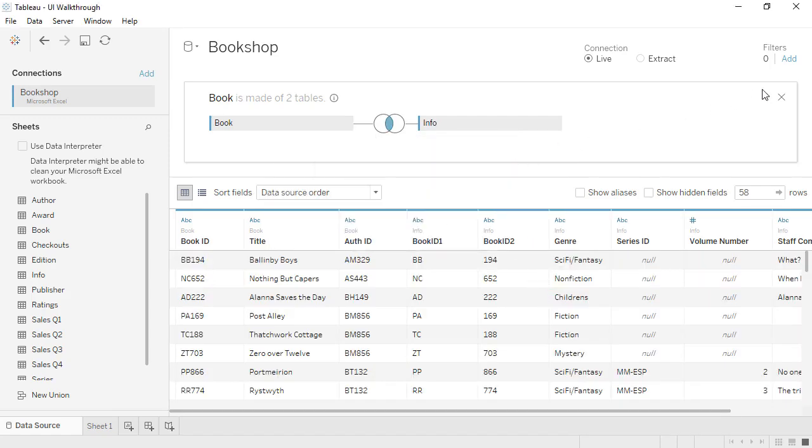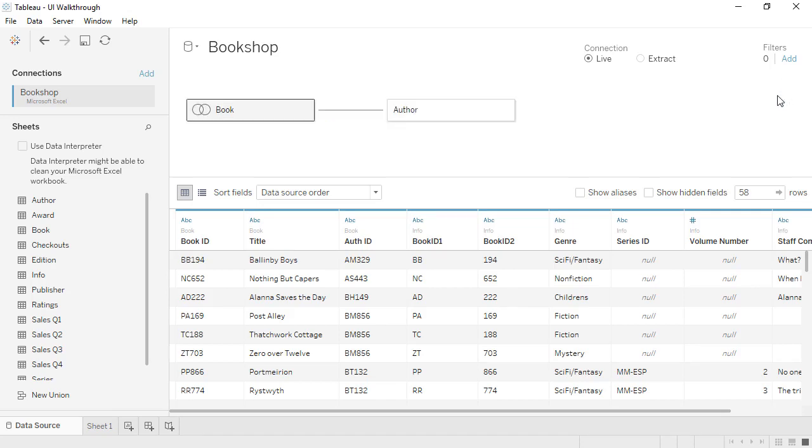When we close that physical layer, we get back to the logical layer, which is the new default. If you open a workbook that was built before relationships were available, you'll see a single table on the canvas called Migrated Data.